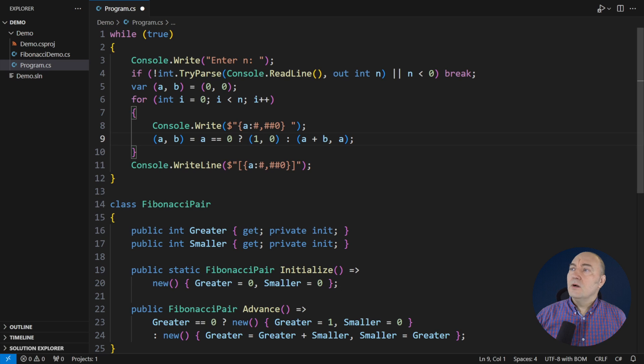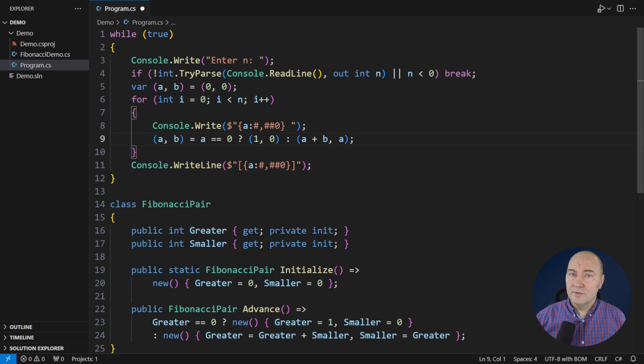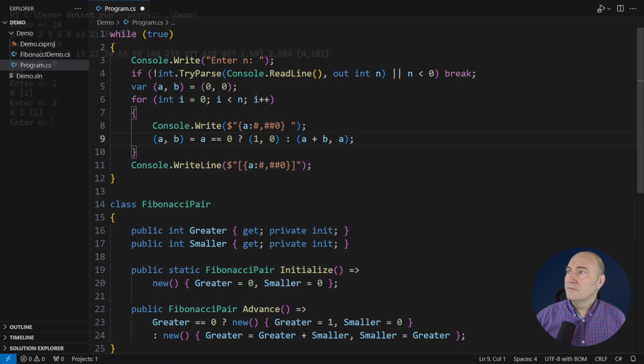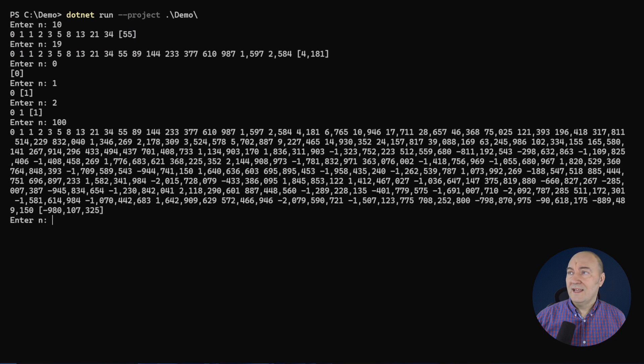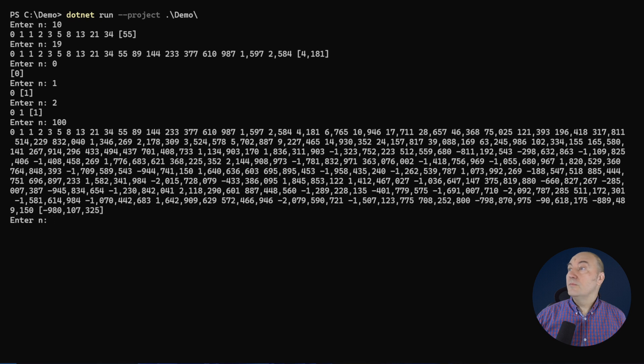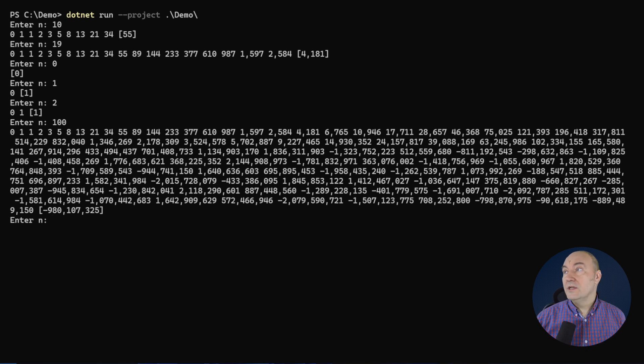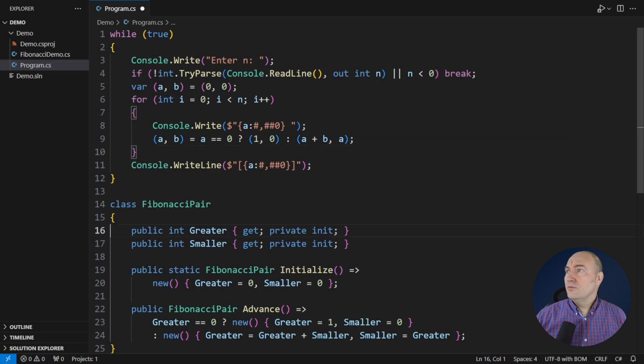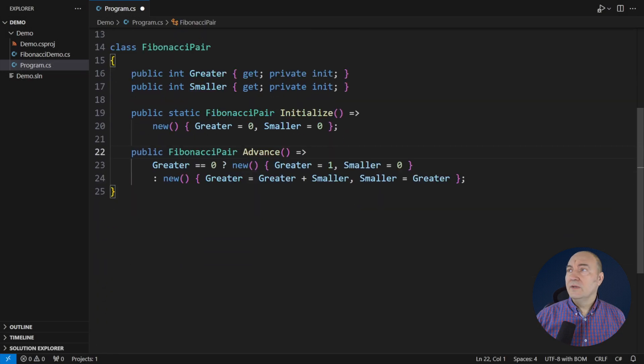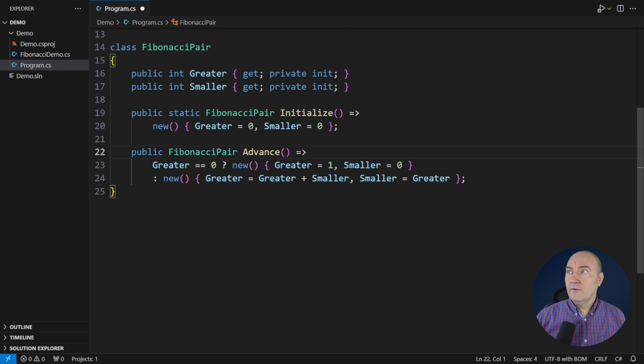It is because of the bug I have in this code. Back to the terminal where I will type one more case, the Fibonacci number 100. Surprise, surprise! There's a handful of integer overflows here. I had that same issue in the class below. Look, this addition may overflow.